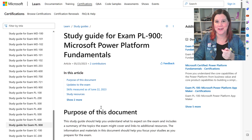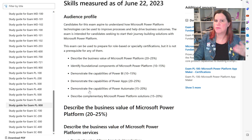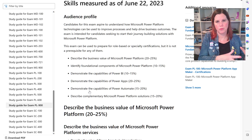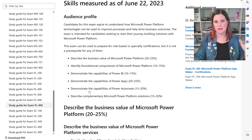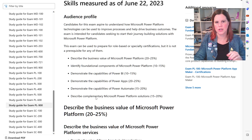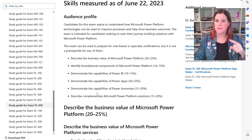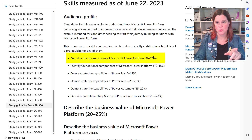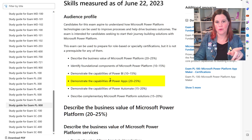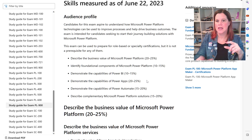What you want to do is go through the skills measured at the latest date. If you've been preparing over months or weeks, it's always worth coming back to check, because they do update the exams. I'm recording this at the start of August 2023. The allocation matters — describing the business value of Power Platform is 25% of the exam, and the capabilities of Power Apps is another 20 to 25%, so between those two you're getting close to 50%.